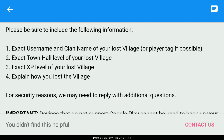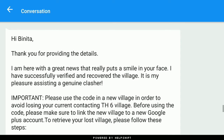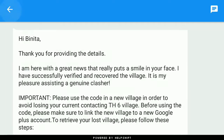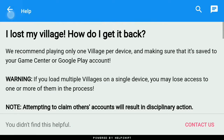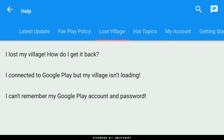Tap 'No' and then tap 'Yes', then tap 'No' again and the Contact Us option will appear. Here is the message thread — this is what Supercell first sent to me, and what I sent back to them.